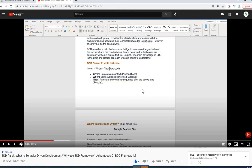When you say BDD format, it's all about writing a test case in English language following the Given/When/Then approach — where 'Given' is a precondition, 'When' is some action, and 'Then' is the result after you perform that action. That's the format for BDD framework in a simple sentence.